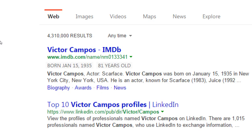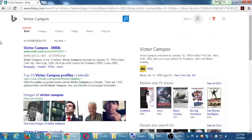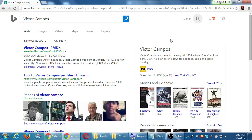This is SEO — getting on the first page of results when someone searches on Google, on Bing, on Yahoo, on ask.com, whatever. They're all searching the same web, but they each have their own algorithm.